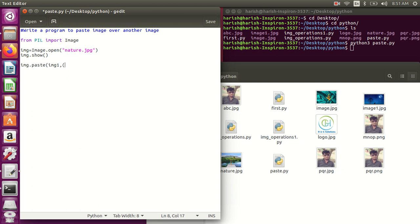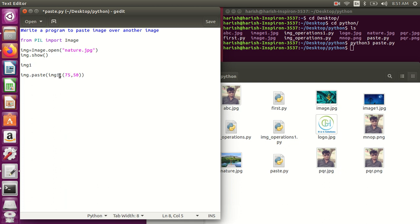I need to provide the coordinates also, like suppose 75 and 50. But before this I need to open this img1 because this img1 which I need to paste over the img, so first I need to open it.